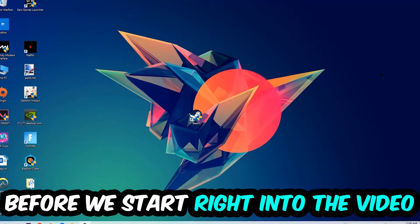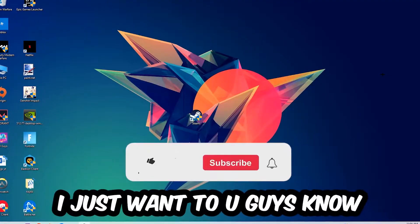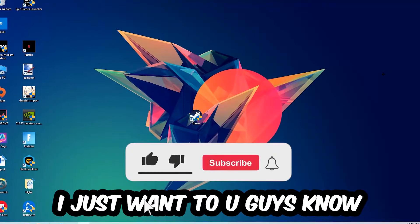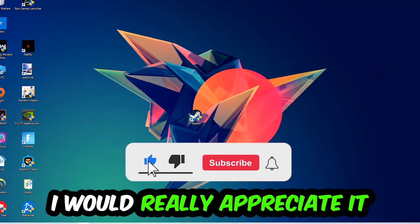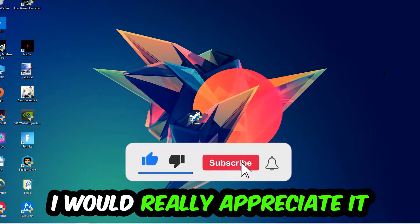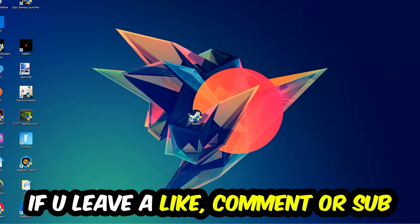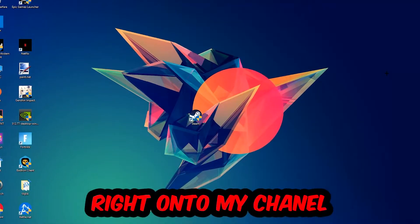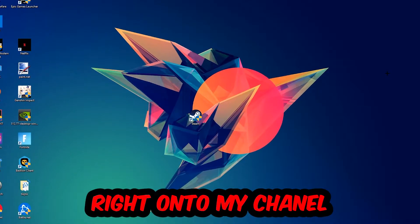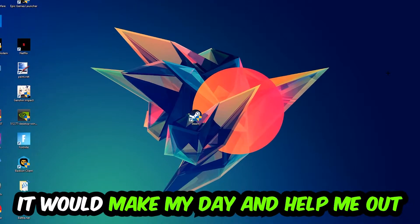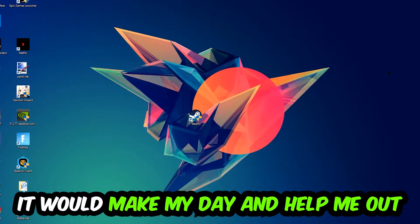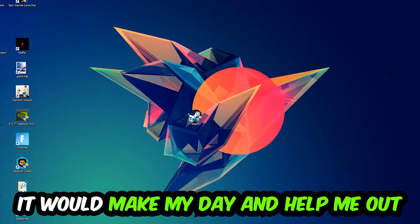Before we start right into the video, I just want to let you guys know that I would really really appreciate it if you would just leave a like, a comment, or a subscription on my YouTube channel. It would really make my day and help me out as a little YouTuber as I am.